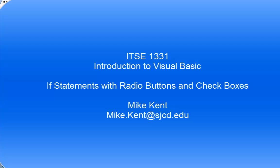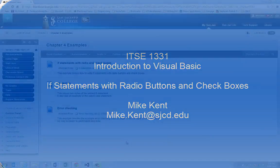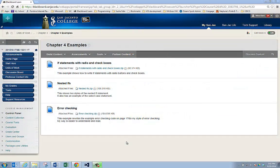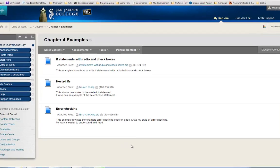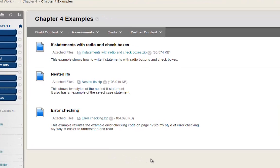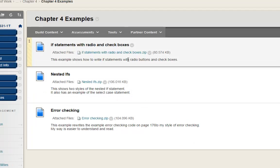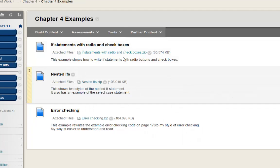Time once again to do some videos for Visual Basic. In this set of videos I want to talk about decision statements, primarily the if statement. This is Mike Kent and I'm talking about my class ITSE 1331. I've got three examples. I'm going to do one video on each example.